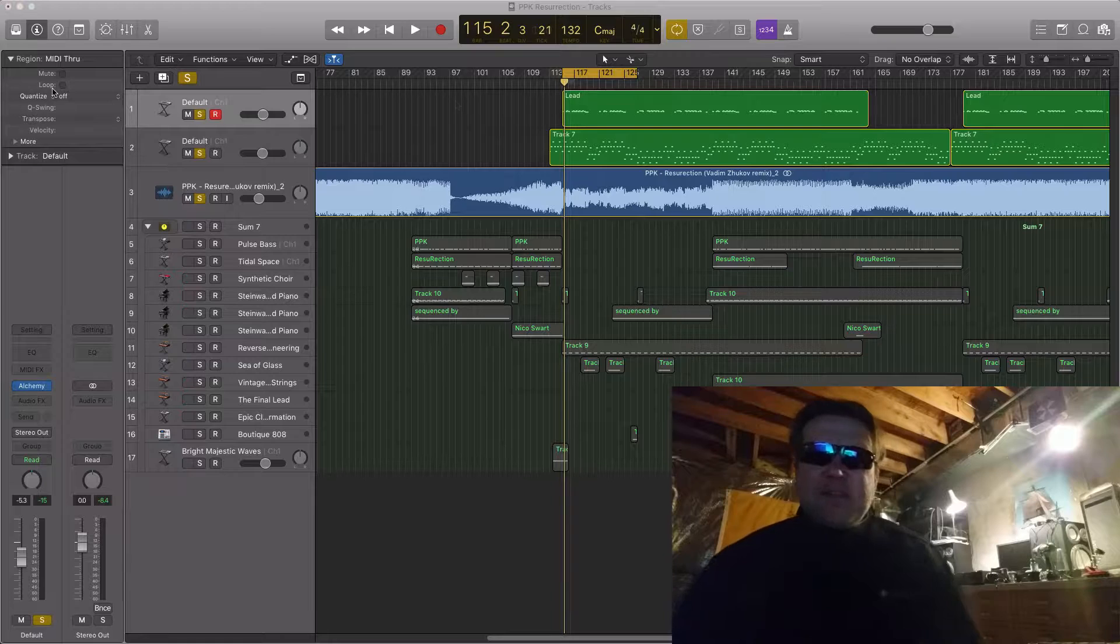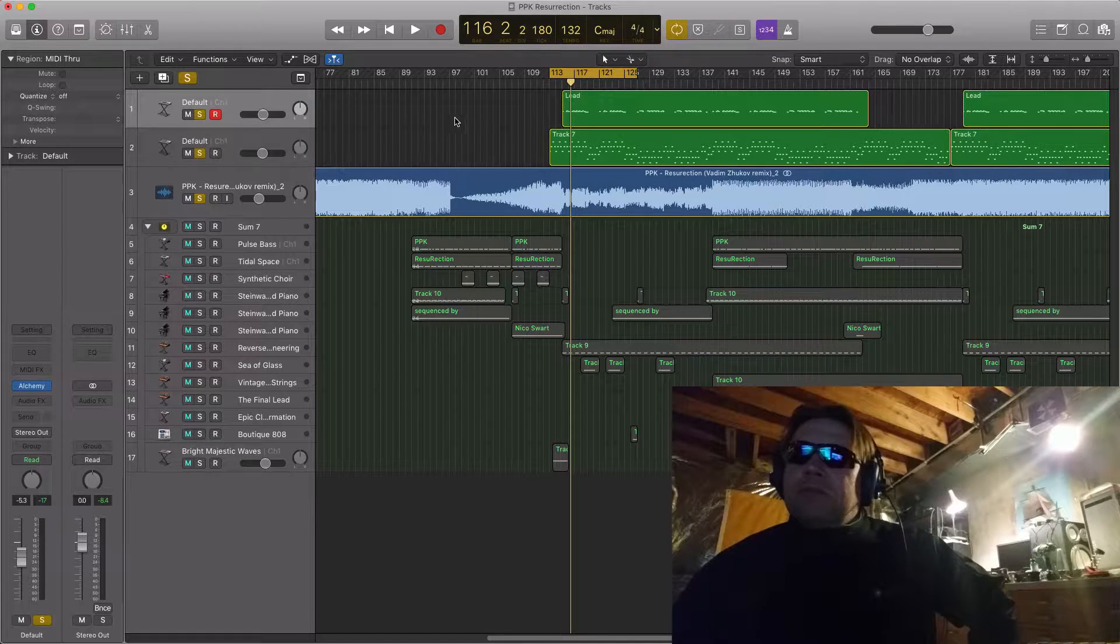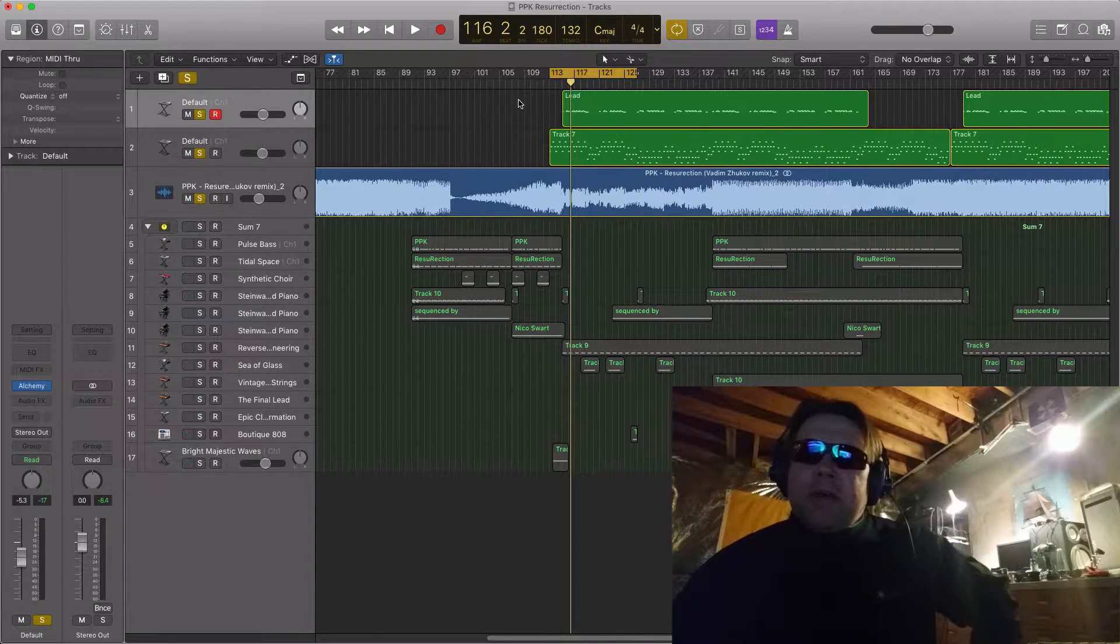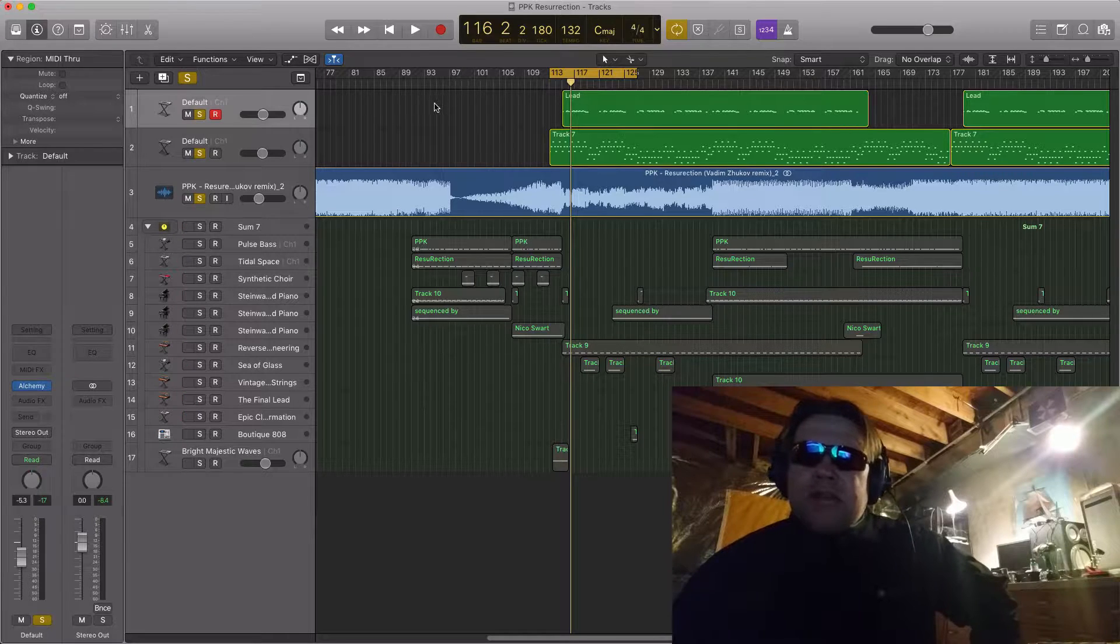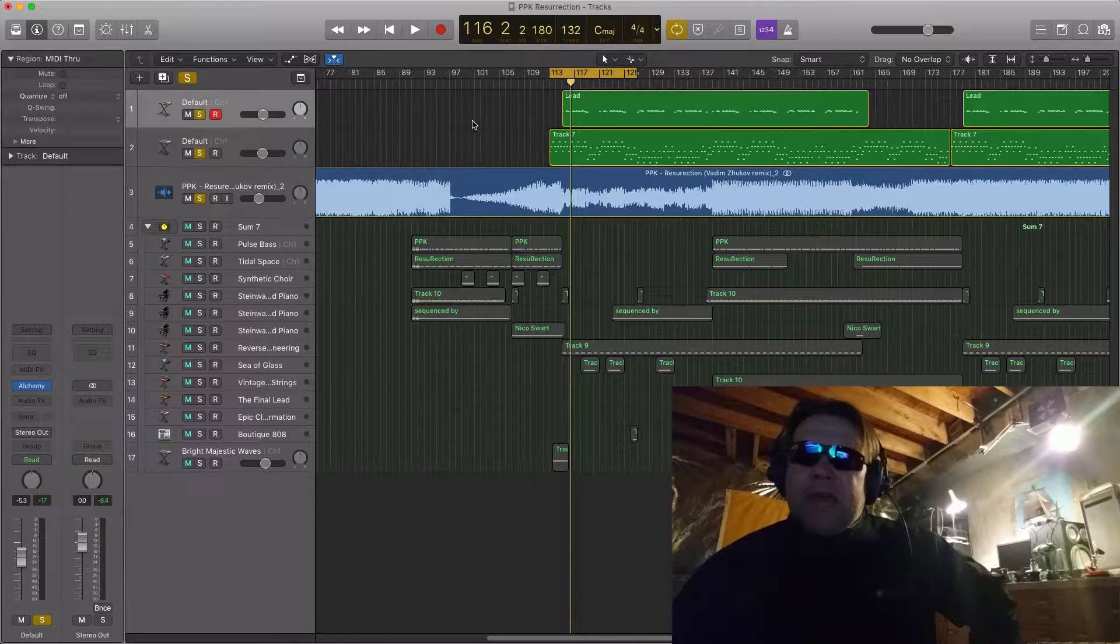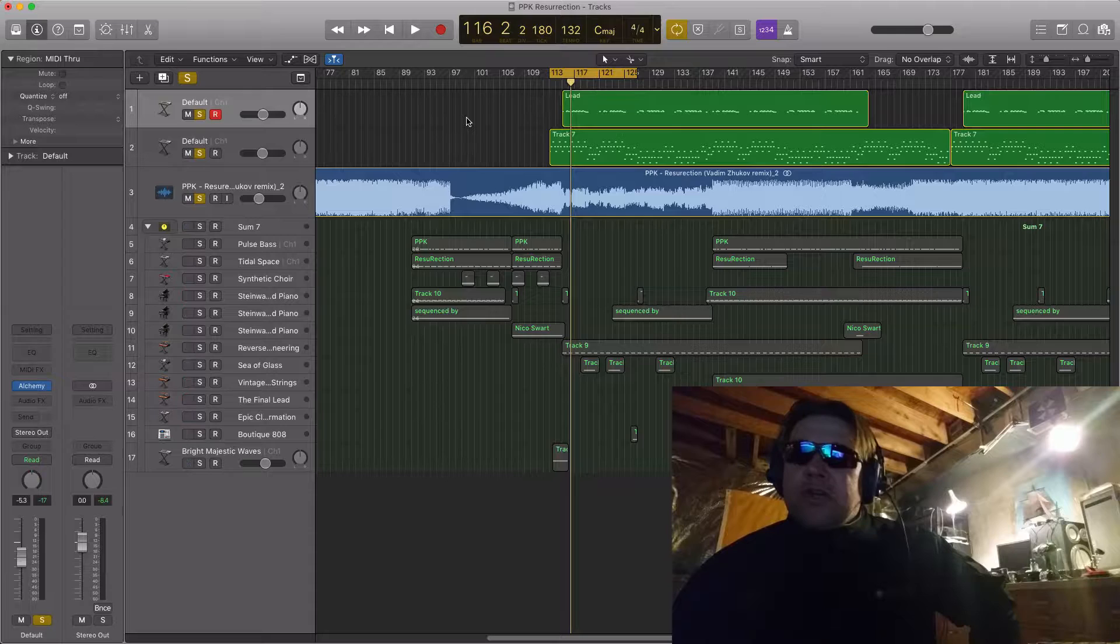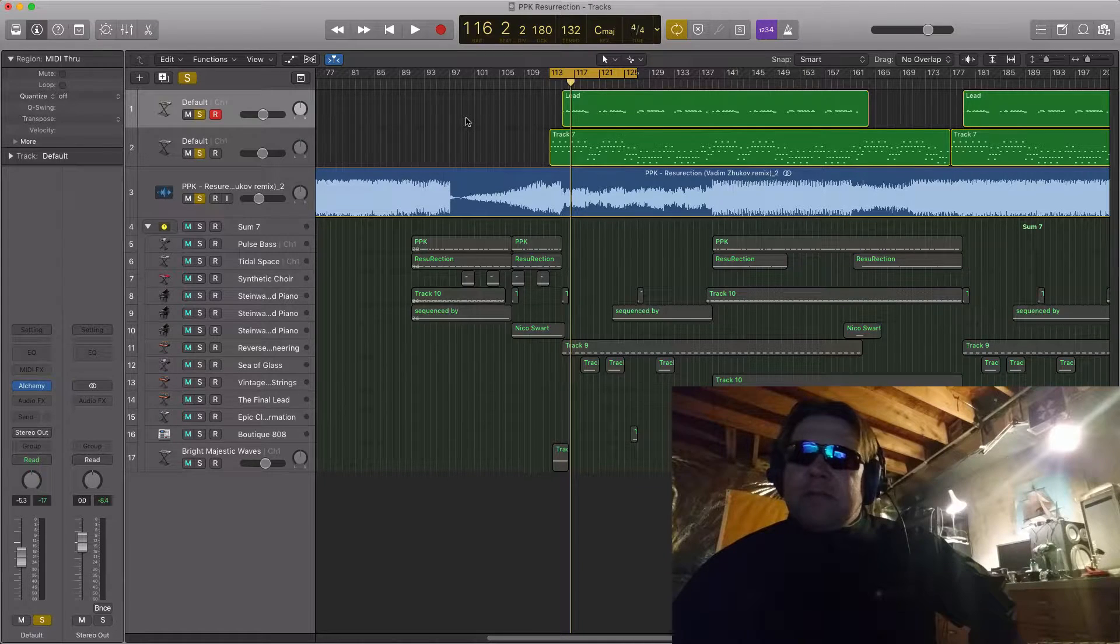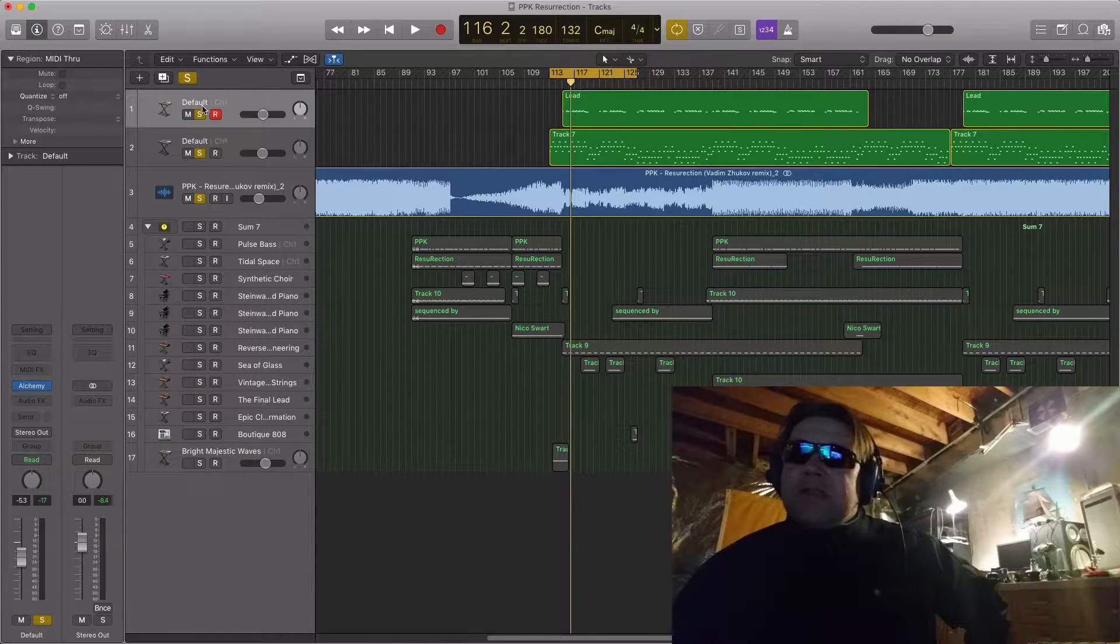And today we're going to do something pretty cool. I'm going to show you how to make the sine sound from PPK's Resurrection trance song, the famous trance song. It sounds like this.